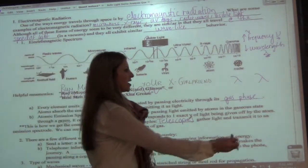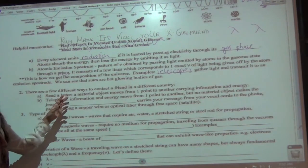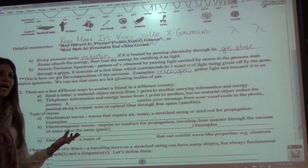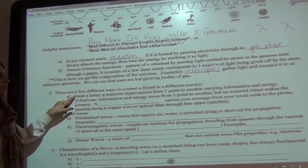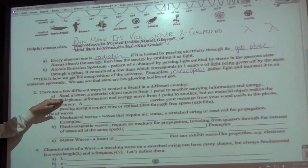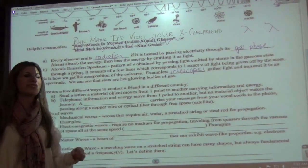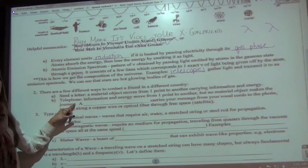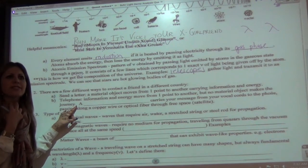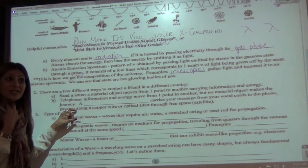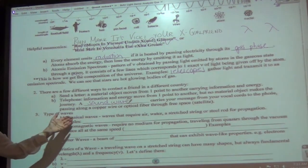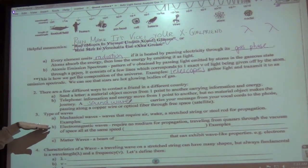There are different ways to contact a friend in another country: email, phone, FaceTime. Sending a letter — a material object — moves from one point to another carrying information and energy. By telephone, information moves but no material object travels — what carries your message is sound waves. A sound wave carries your message from your vocal cords to the phone and then passes through optical fiber into free space.